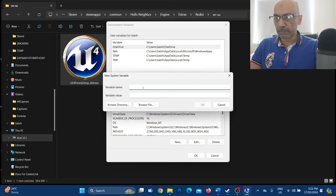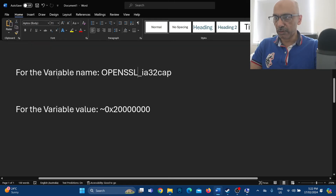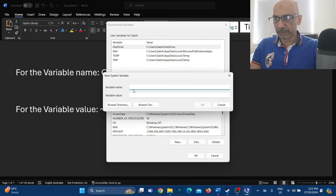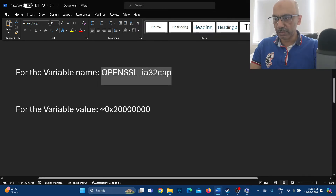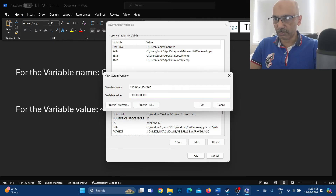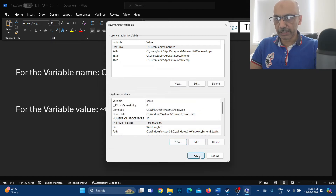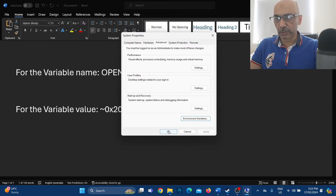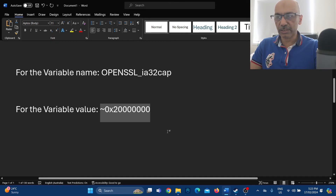A 'New System Variable' box will open with two fields: 'Variable name' and 'Variable value'. Copy and paste the variable name into the first field, then go back and copy the variable value code and paste it into the second field. Click OK, then OK again, and OK once more. That's it — the settings are done.